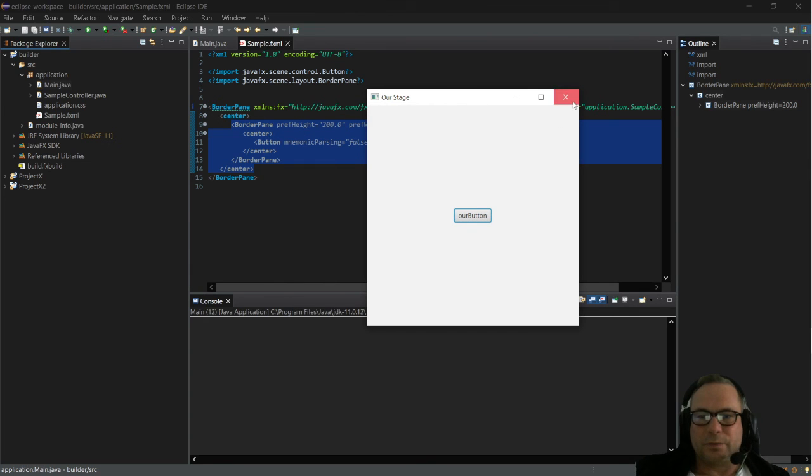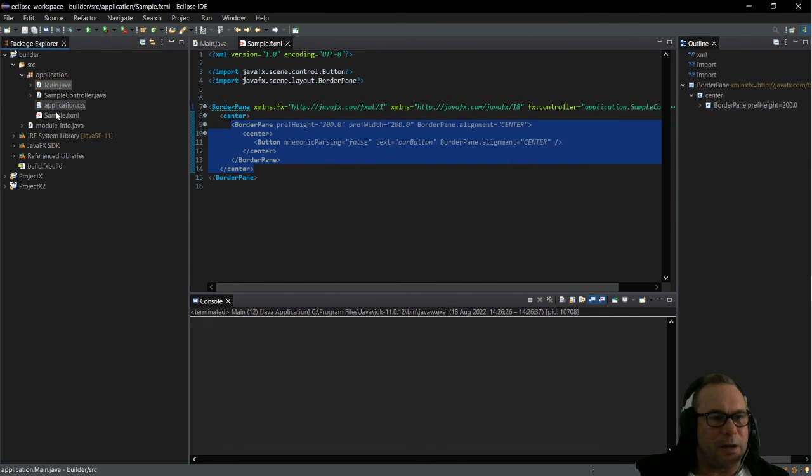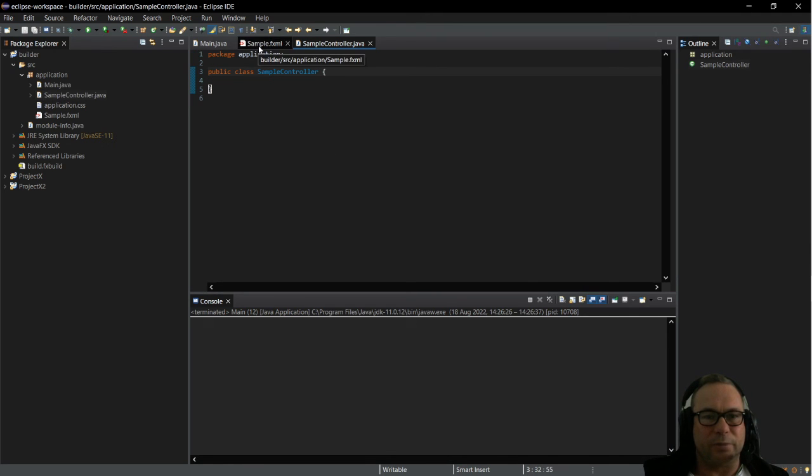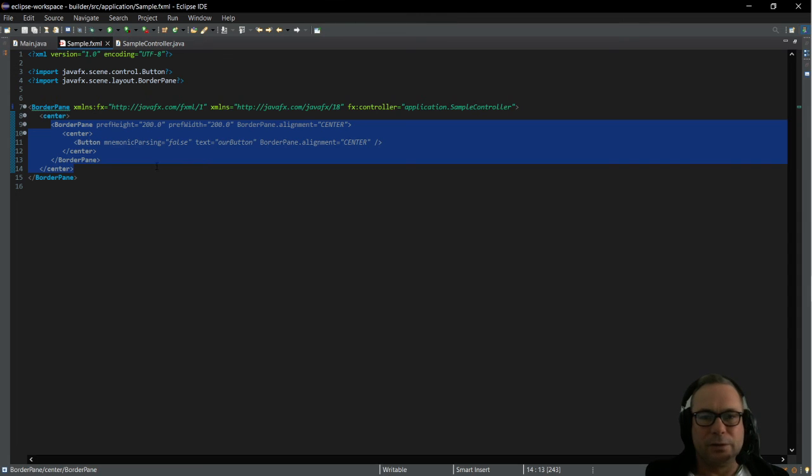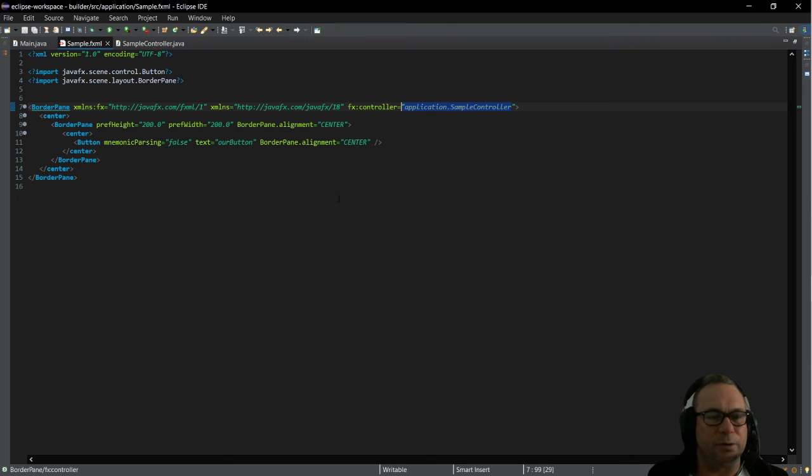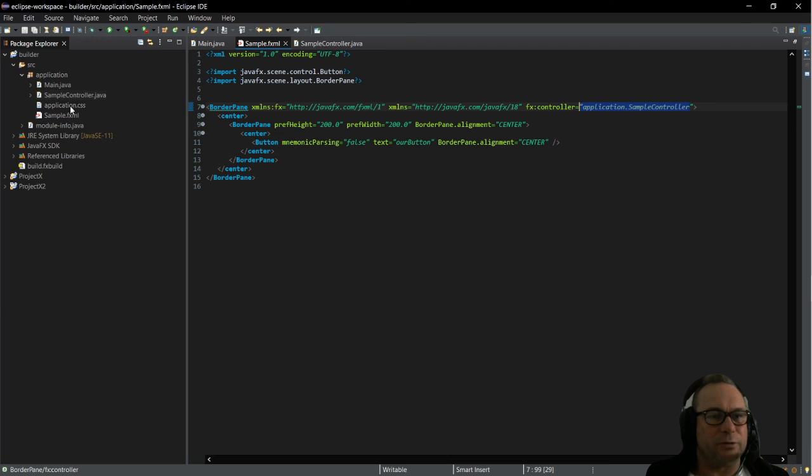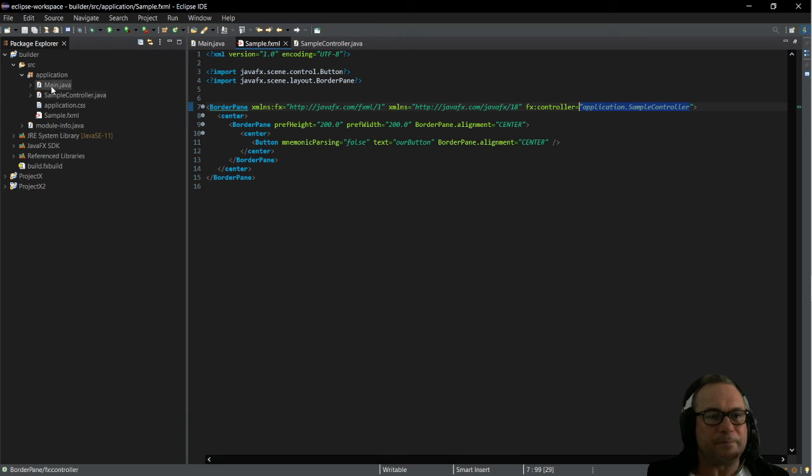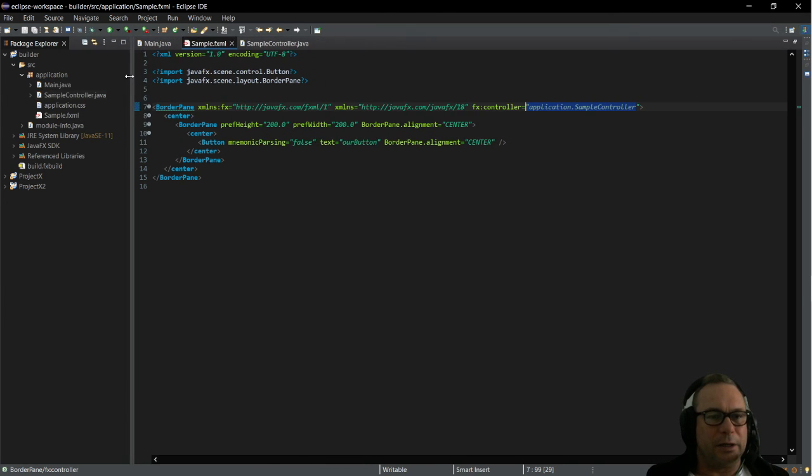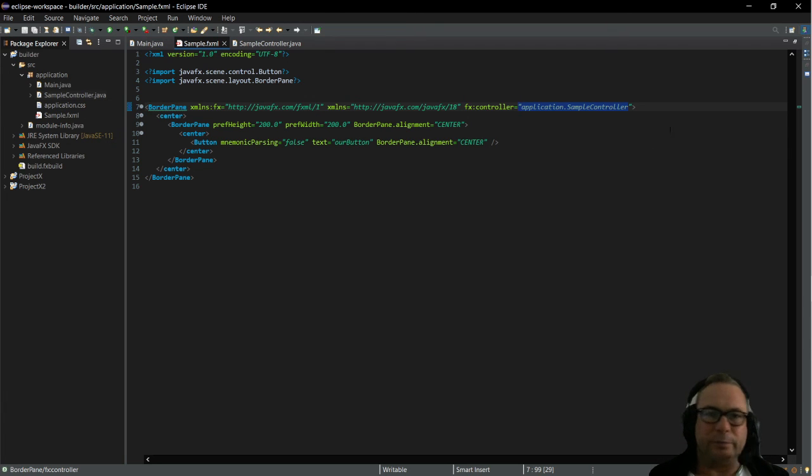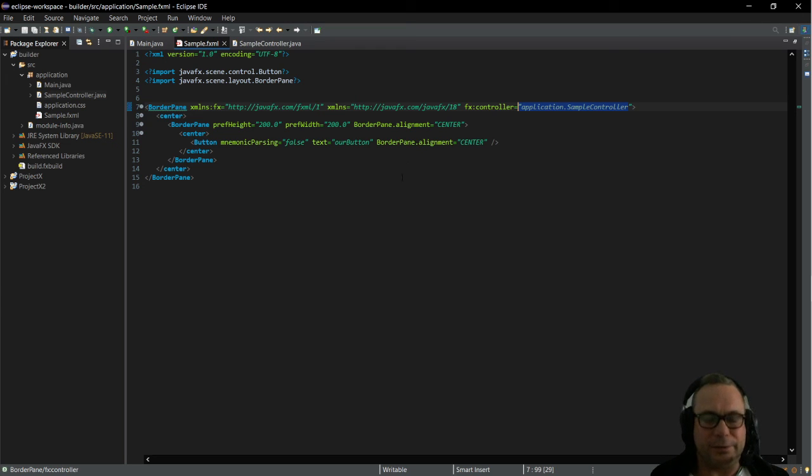What I just want to say is that we do have our sample controller here so that we can control our sample.fxml. You can see that the application here, the fx controller is the application sample controller. That's what it's called. So that's as much as I'm going to do in this video because all I wanted to do is to show you how I integrate the Scene Builder in Eclipse and install it on my computer. I hope this was helpful. I hope you enjoyed it. Please do like my videos, subscribe, and happy coding.